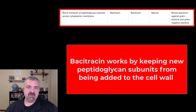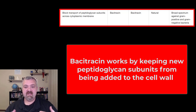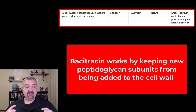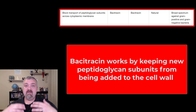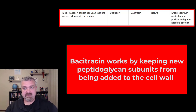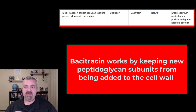It does block the production of the cell wall, but in a different way. It doesn't actually interfere with the production of the cell wall so much as the movement. Cell wall pieces are going to be produced inside the cell and then moved out to the cell wall, the same way cell membranes are made.